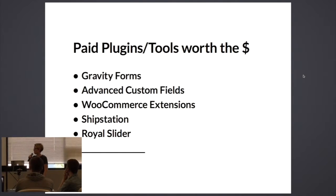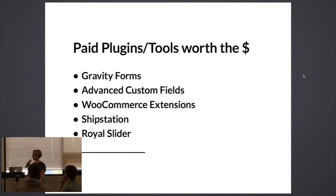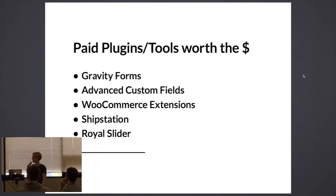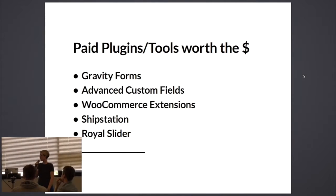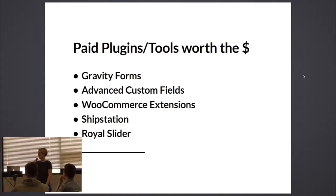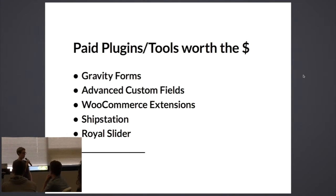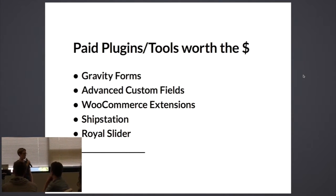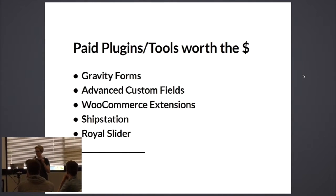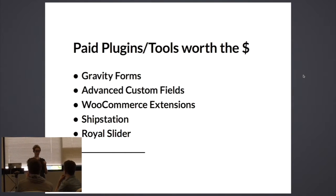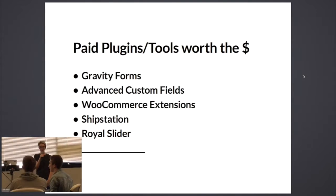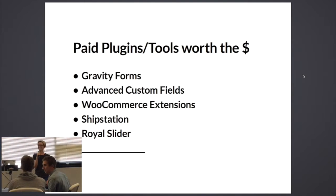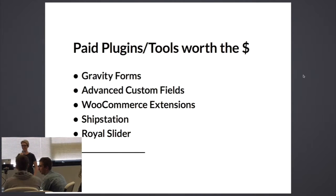These are the paid plugins that I love and use constantly. They're pretty popular so you may have heard of them before: Gravity Forms, Advanced Custom Fields, WooCommerce Extensions, Ship Station, Royal Slider. Who's got a favorite paid plugin? What tool are you paying money for that you're like, yes, everybody should buy this one? Advanced Custom Fields, yes.